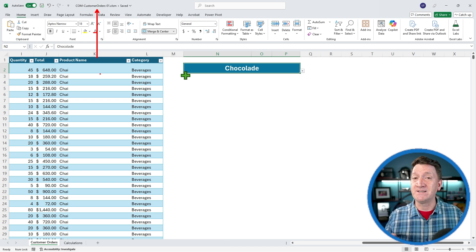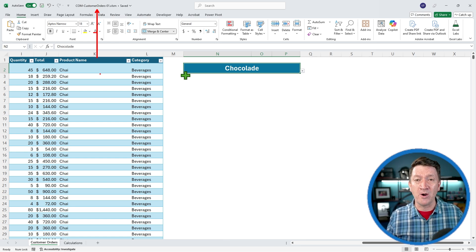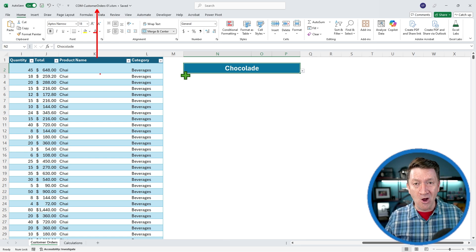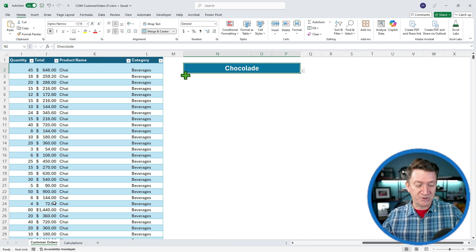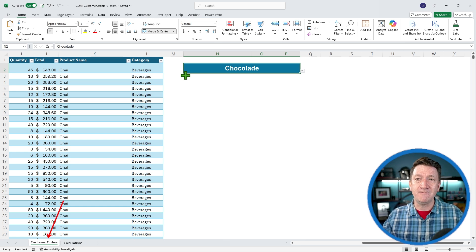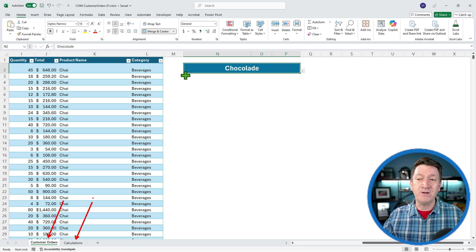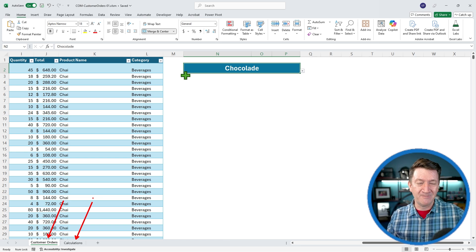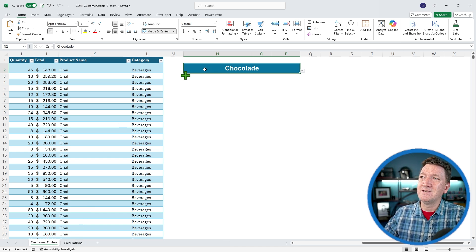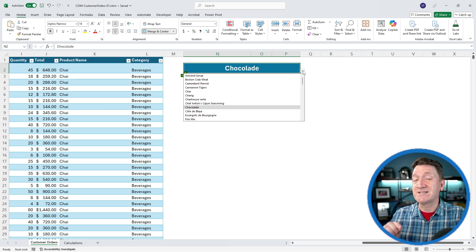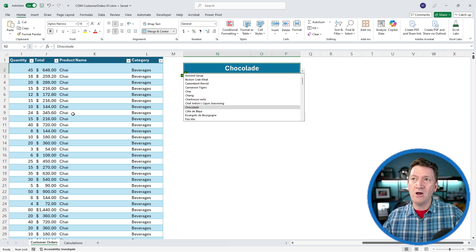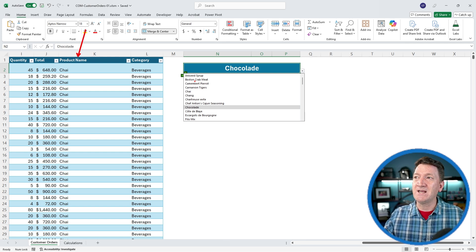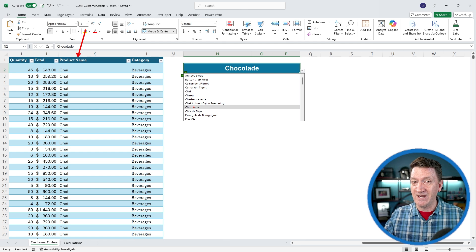It's got two worksheets: a Customer Orders worksheet which has got a simple table on it, and a Calculations worksheet. We'll talk more about that here in a moment. Over to the right, I've got a cell with a dropdown that lists all of the unique products available inside of this list. One of the columns in the list is Product Name, and I've just got a list of all of those products right here.